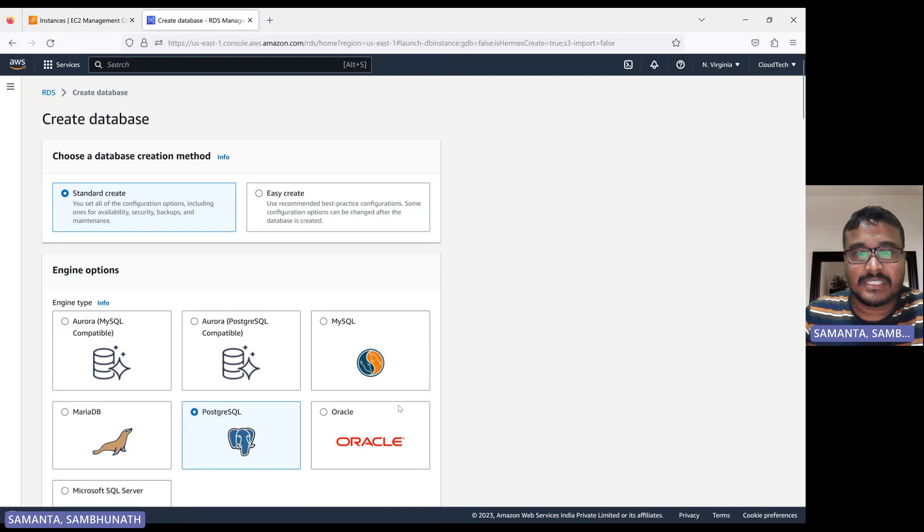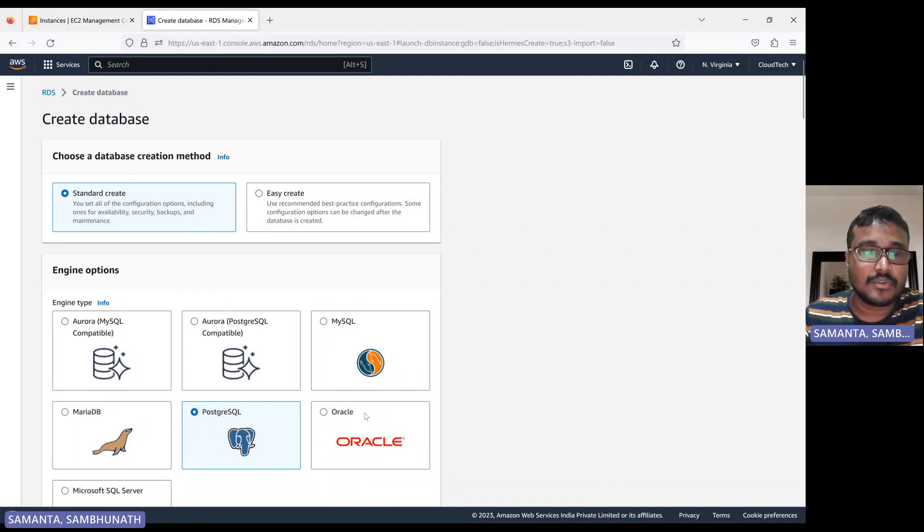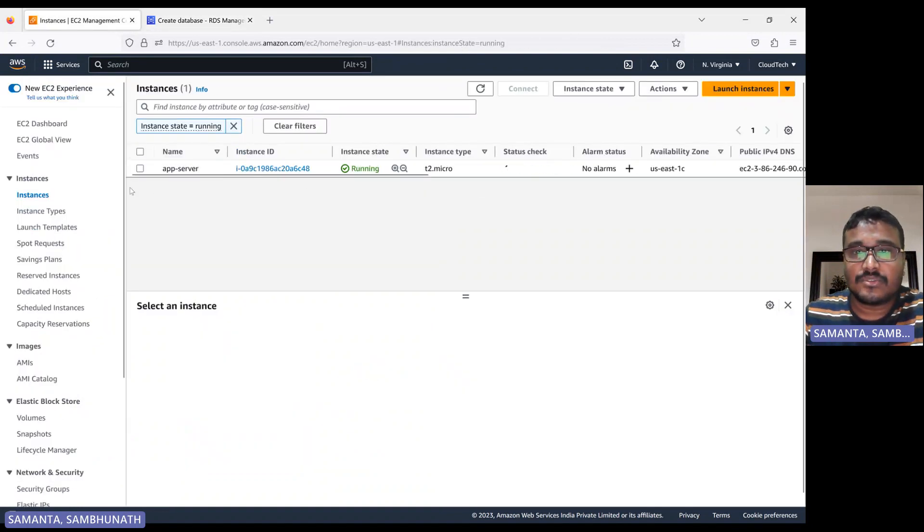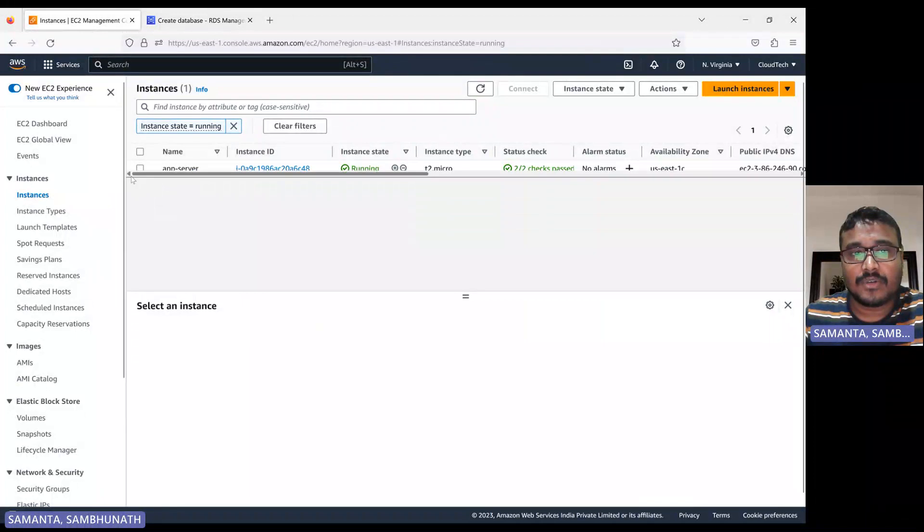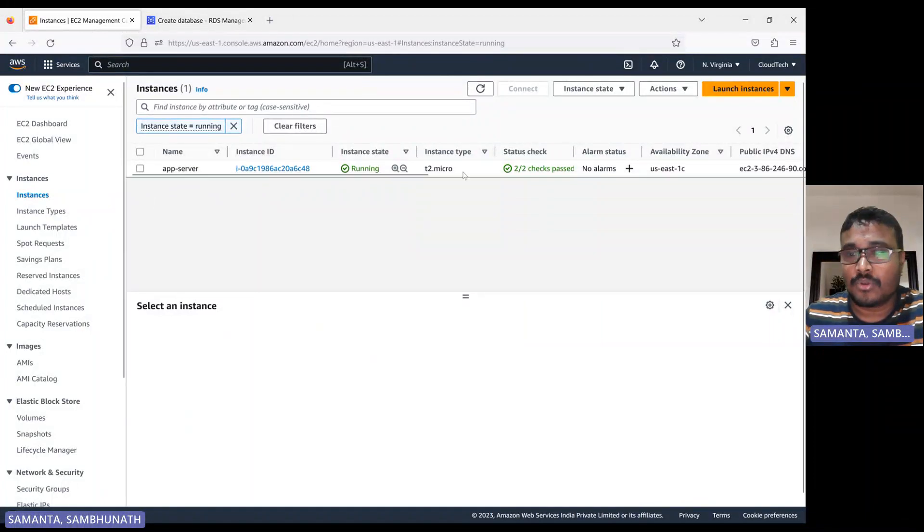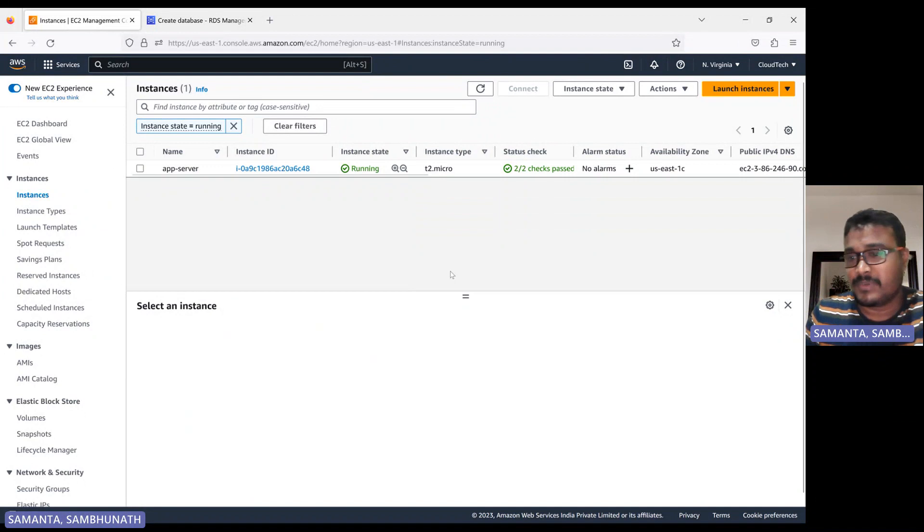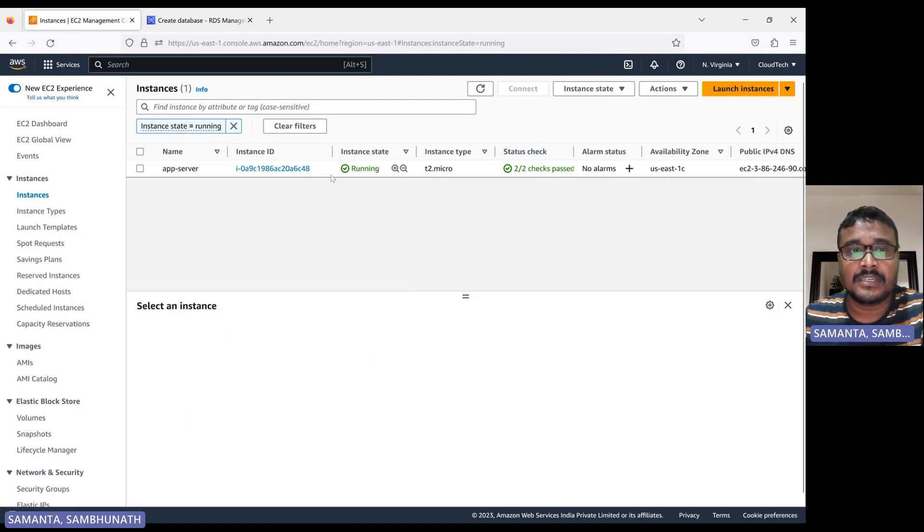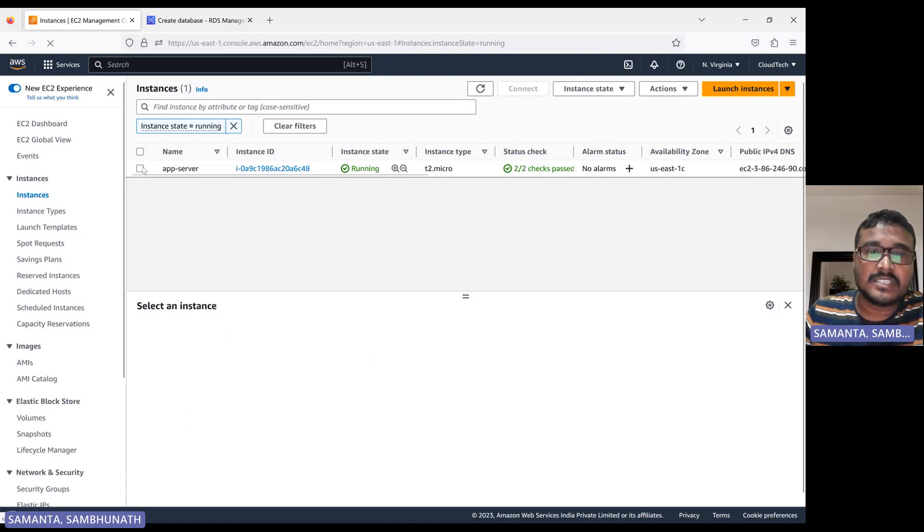This is what in previous session we have done by using RDS, we deployed Postgres. But let's go to today's session in the EC2 instance. In my previous session, I already launched this EC2 instance. If you guys have not yet watched my previous video, I would recommend please have a look. I already showed you how we can create an EC2 instance.